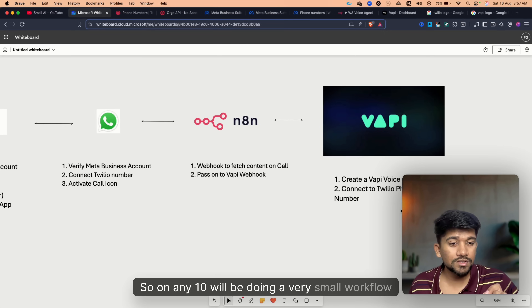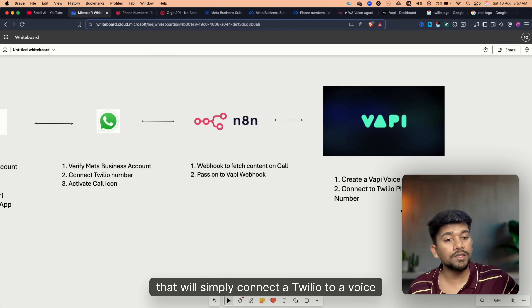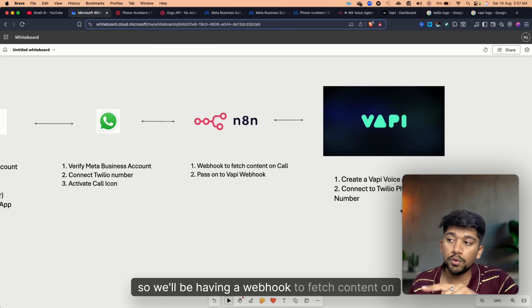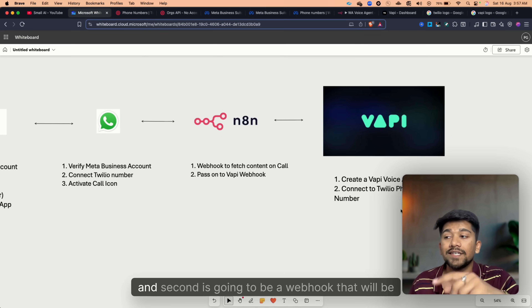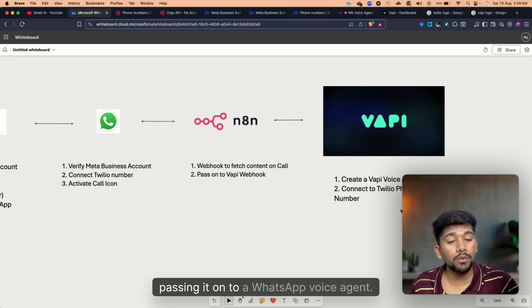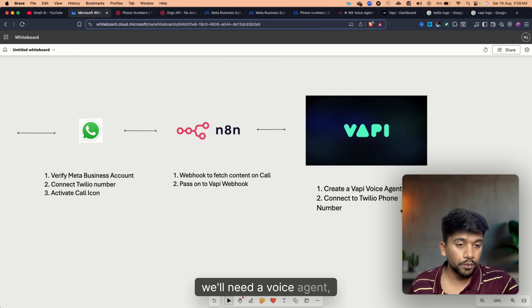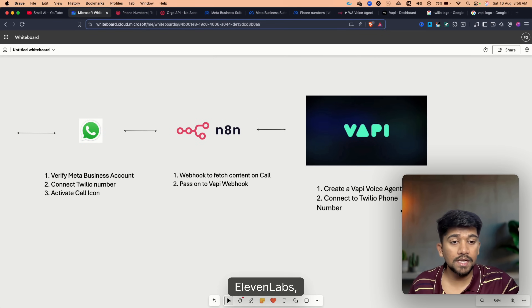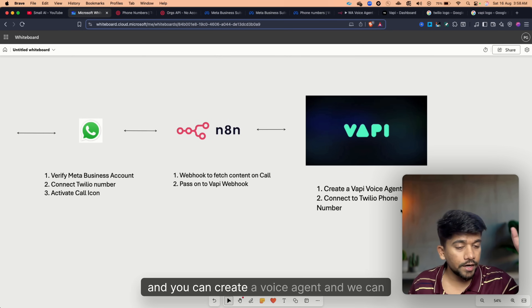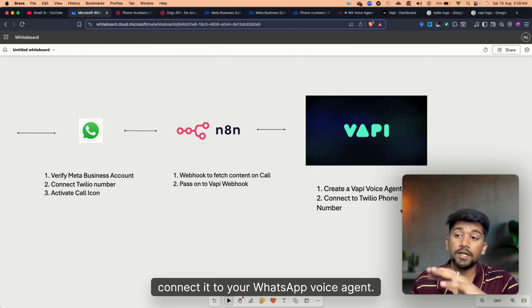The third step is going to be N8N, which will do a very small workflow that simply connects Twilio to a voice agent. It's a two-node process: a webhook to fetch content on call, and a second webhook that passes it on to a WhatsApp voice agent. Next we'll need a WhatsApp voice agent — you can use WAPI, ElevenLabs, RetellAI, or any other platform you like, and connect it to your WhatsApp voice agent.